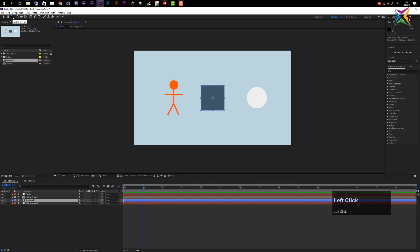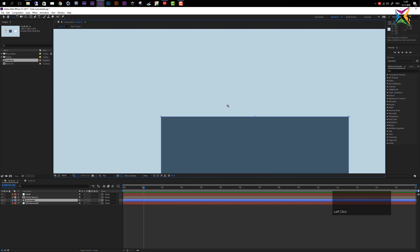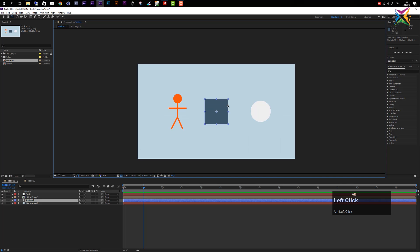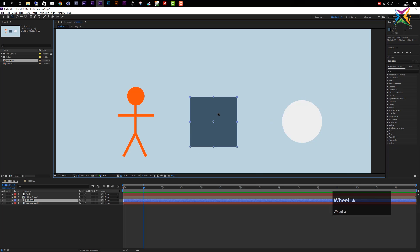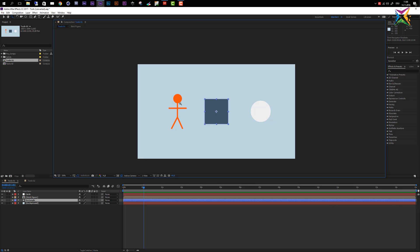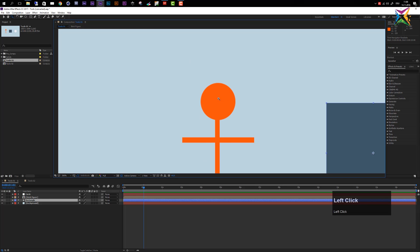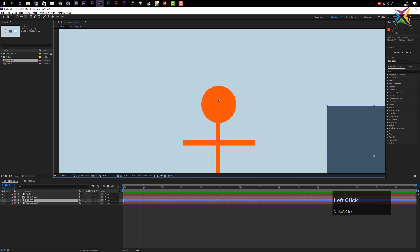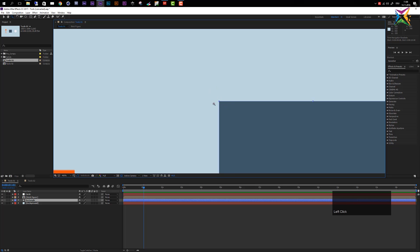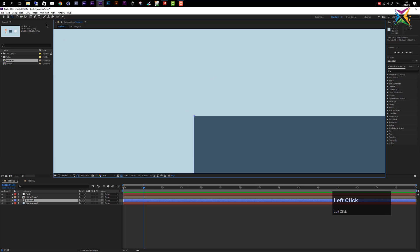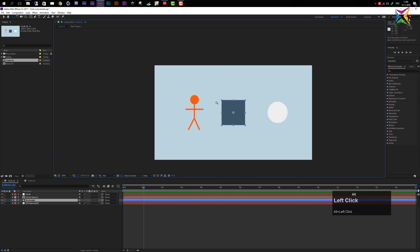The zoom tool, with shortcut Z, is similar to scrolling with the mouse wheel. Click with the left mouse button to zoom in, hold Alt and click to zoom out. Scrolling up zooms in and scrolling down zooms out. The key difference with the zoom tool is you can specify where to zoom in — clicking a point moves it to the center of the composition window.